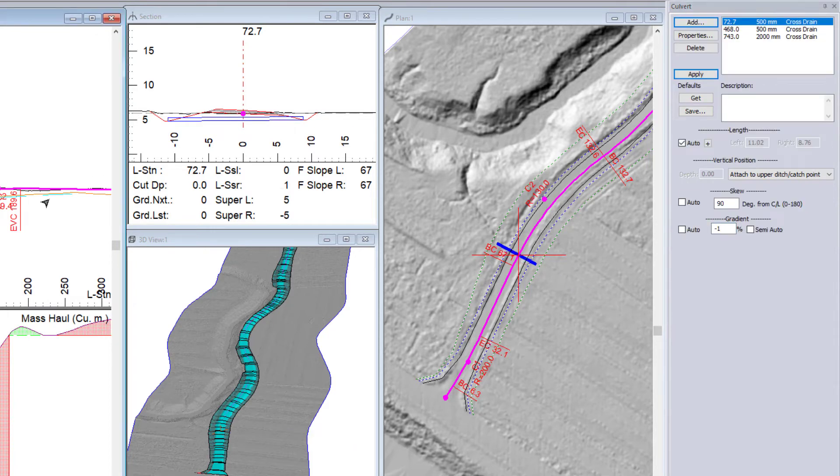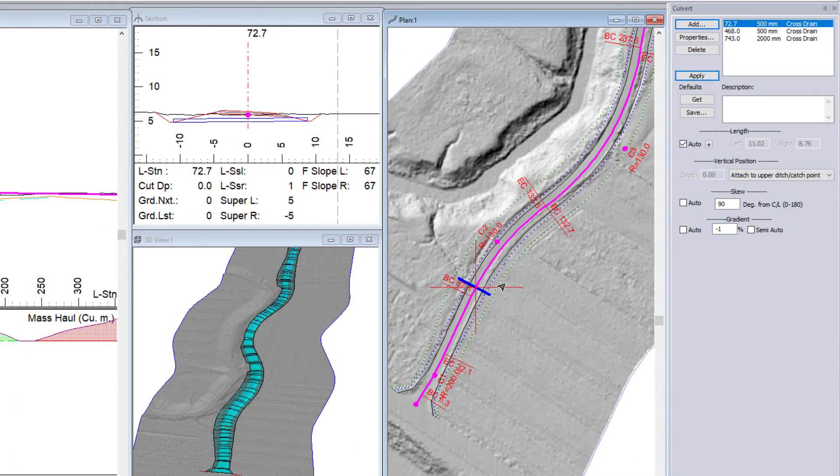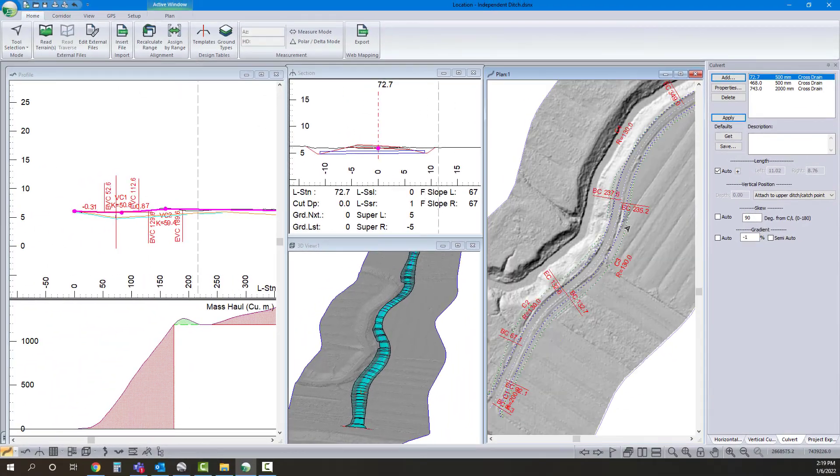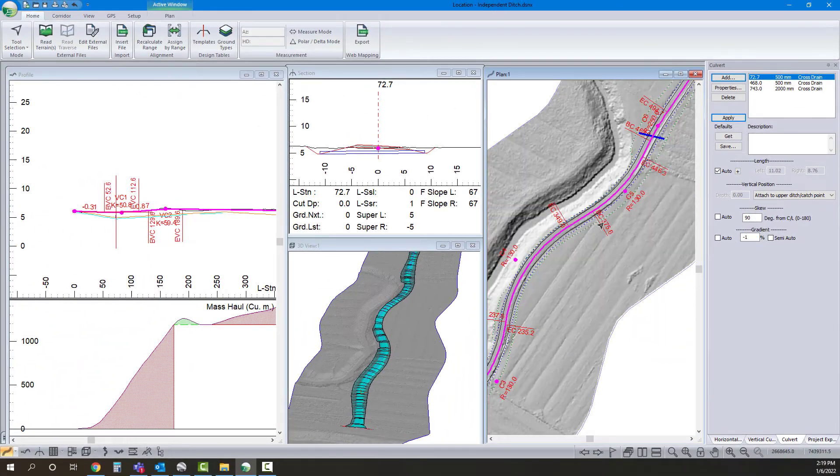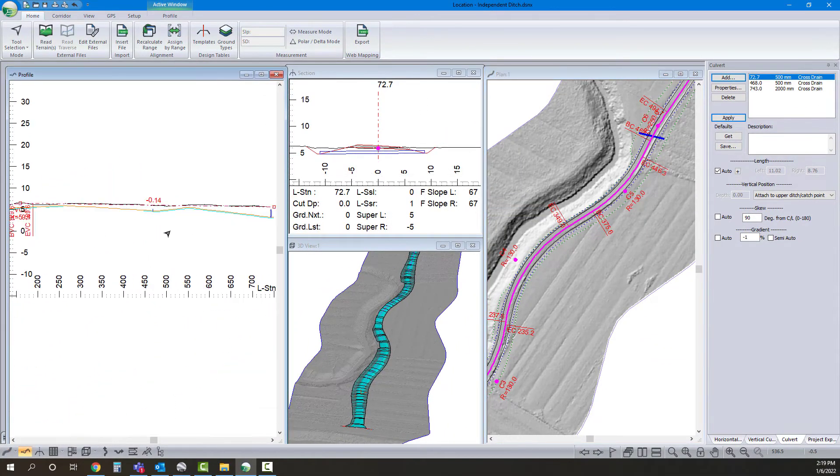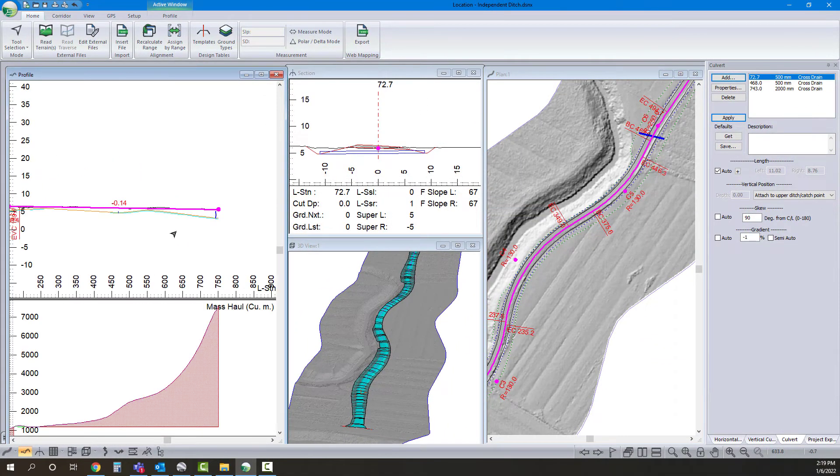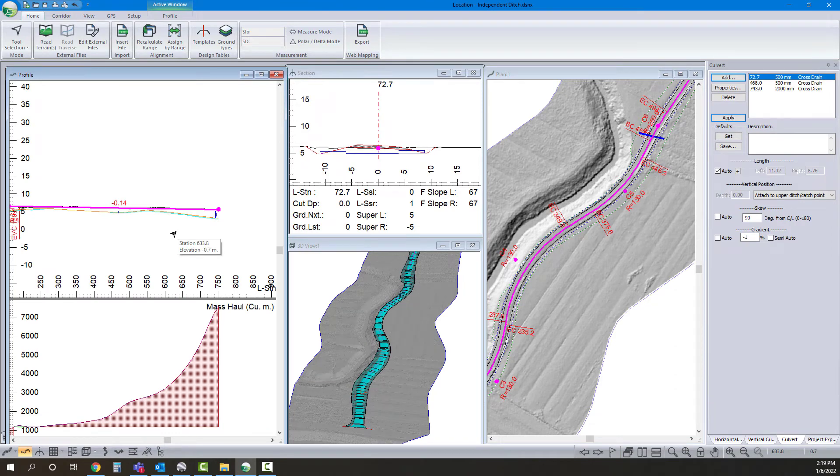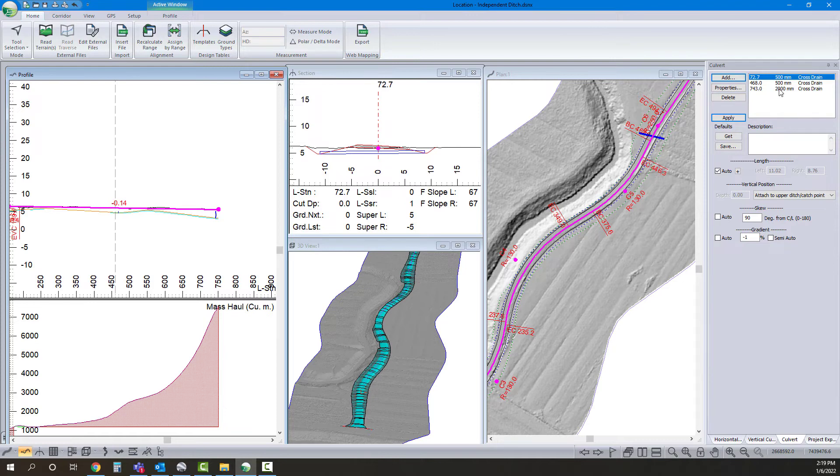There we are. So I've got my pipes in place. And everything, it's looking good. So if I was just worried about the ditch grading, I'd be set. Now one more thing that we can do here.